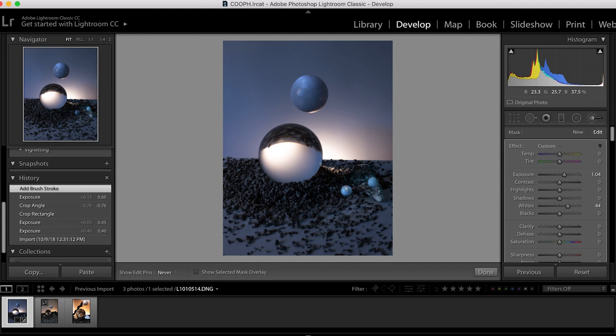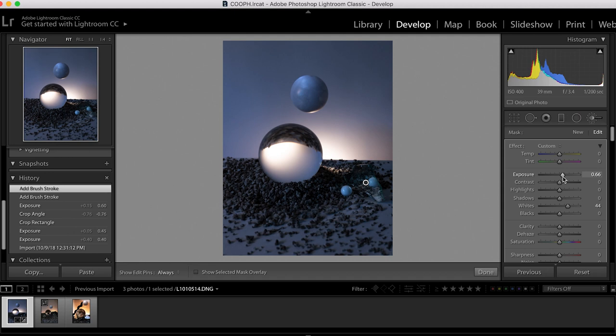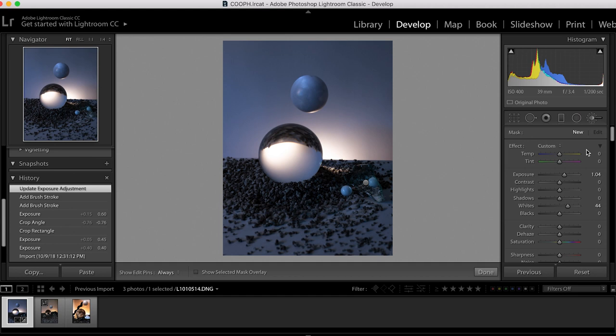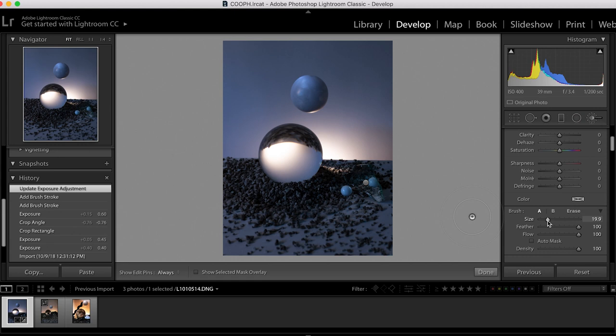Then go back and kind of adjust the exposure to be lighter or darker so that it matches the rest of the tone of the image. I'm going to do the same thing with the suspended ball so that it looks like it's glowing from within.